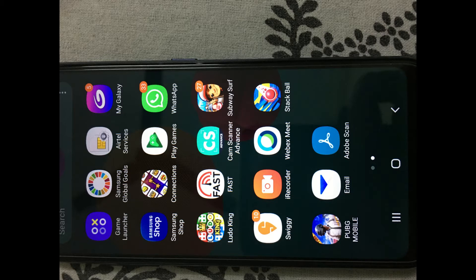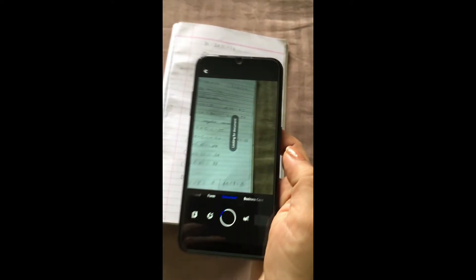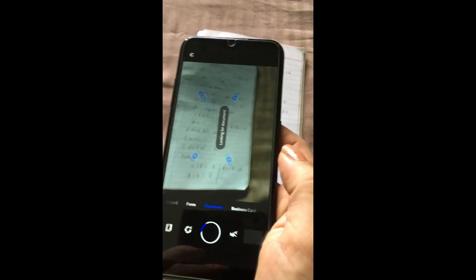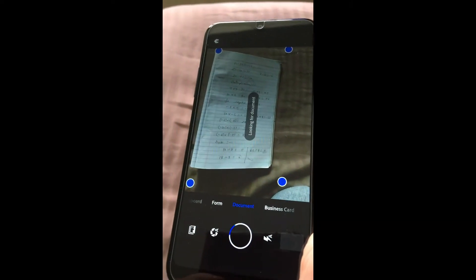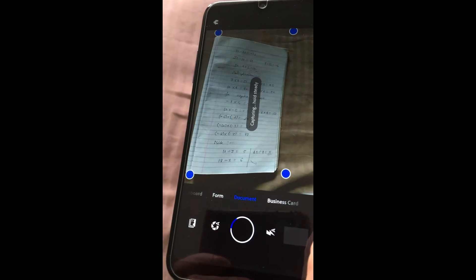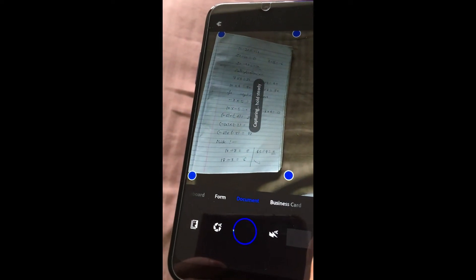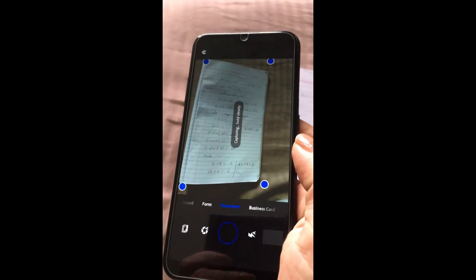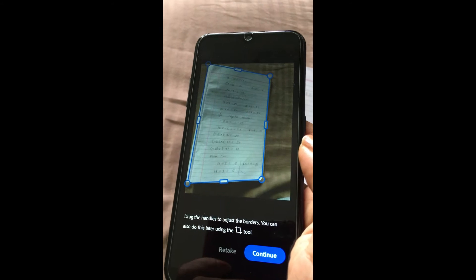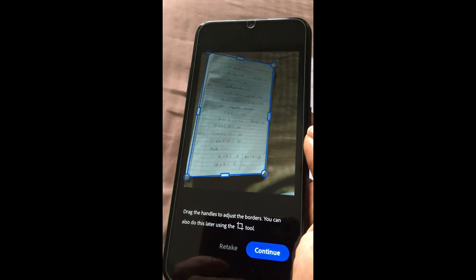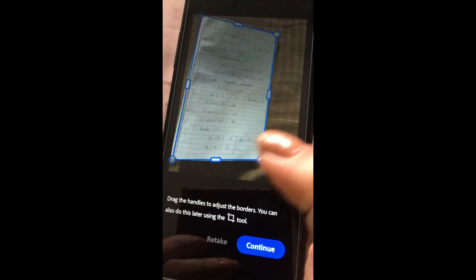Once your child finishes writing, then you have to click on this app. Once you click on this app, the camera is activated. Just keep your mobile above the written paper. Automatically, the scan will be done. Once the scan is done, click on continue.